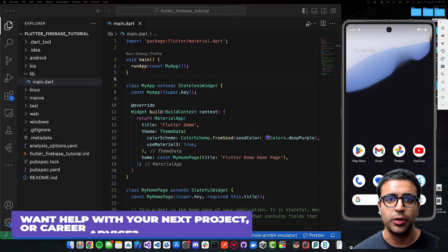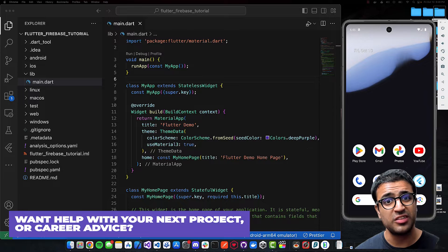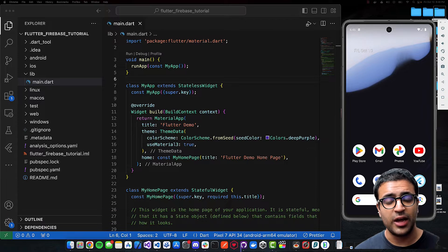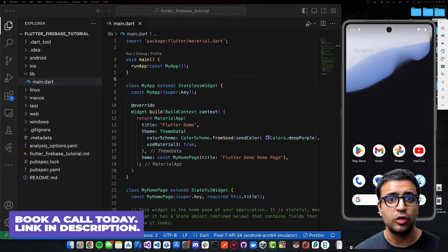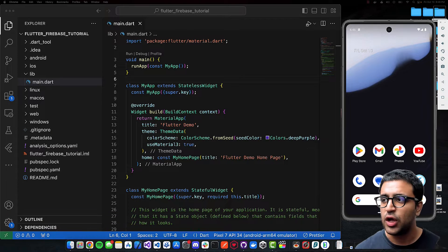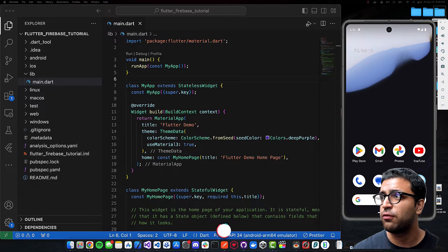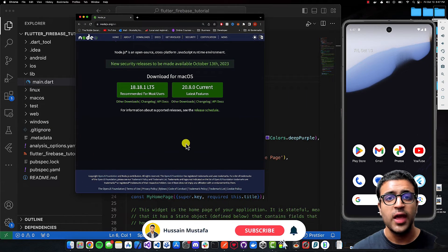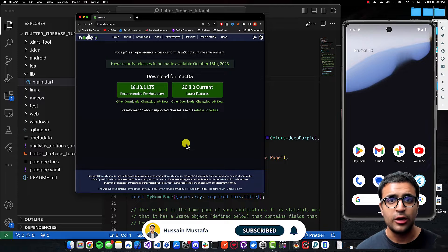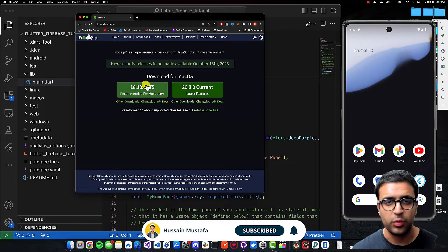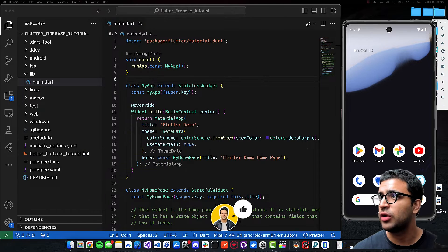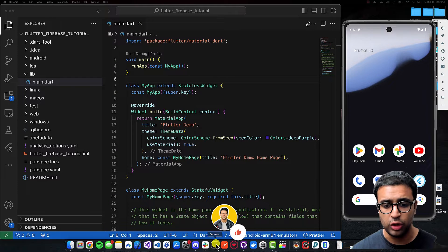To get started, the first thing we're going to do is install the Firebase CLI tool so that we have access to it and can use it to configure our Flutter projects to work with Firebase. To do that, I recommend going to nodejs.org and installing the long-term stable version of Node.js, and once you're done with that, come to your terminal.